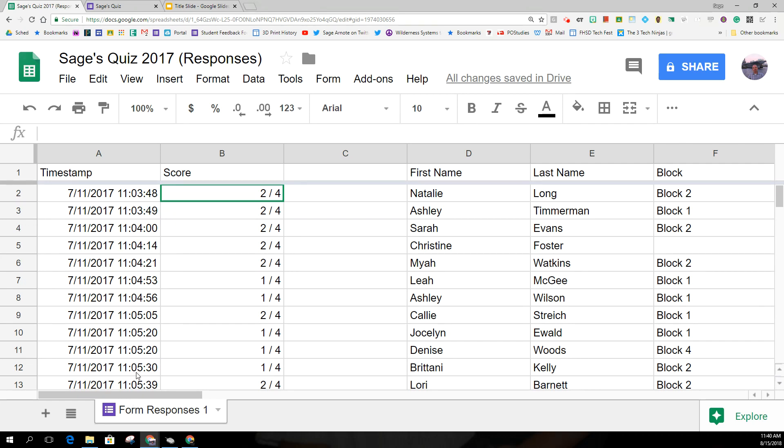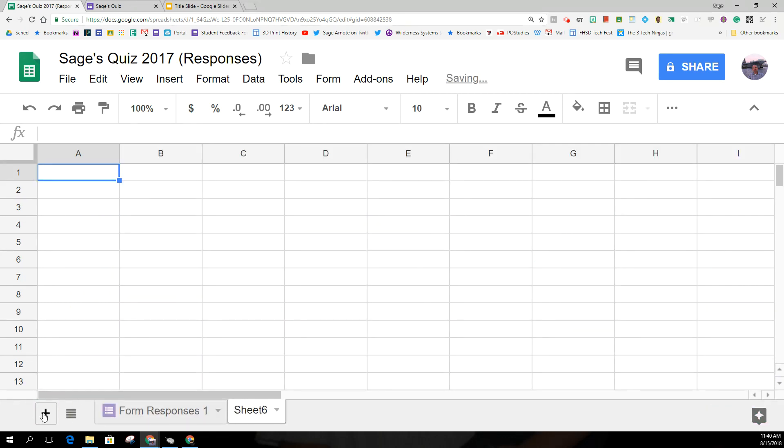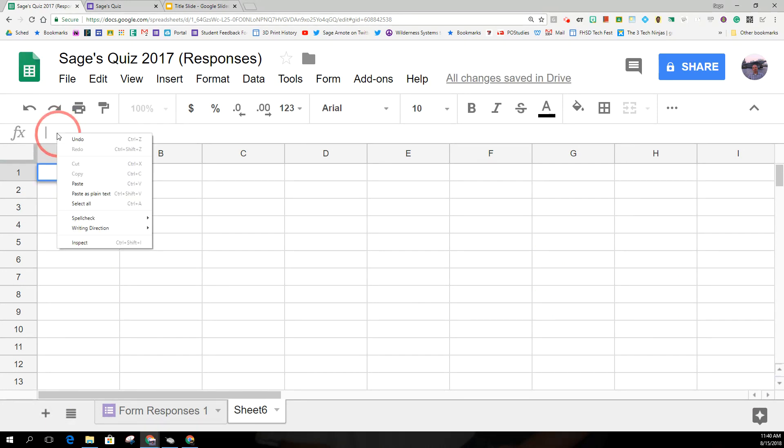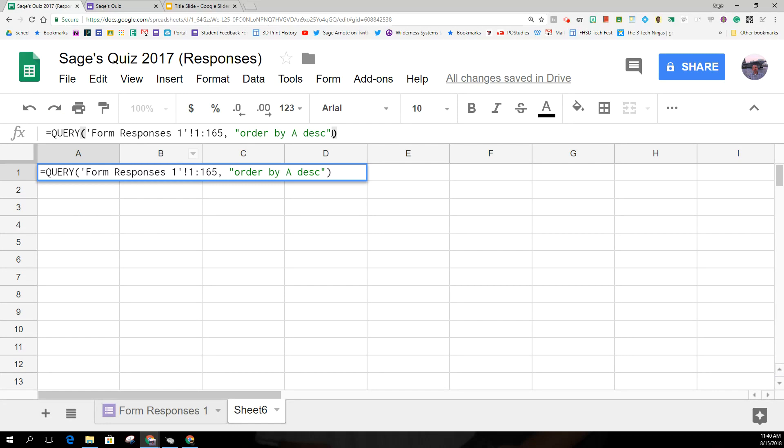So in order to do that, I'm going to make a new sheet, and then once you've clicked on cell A1, I am going to put in the following formula.